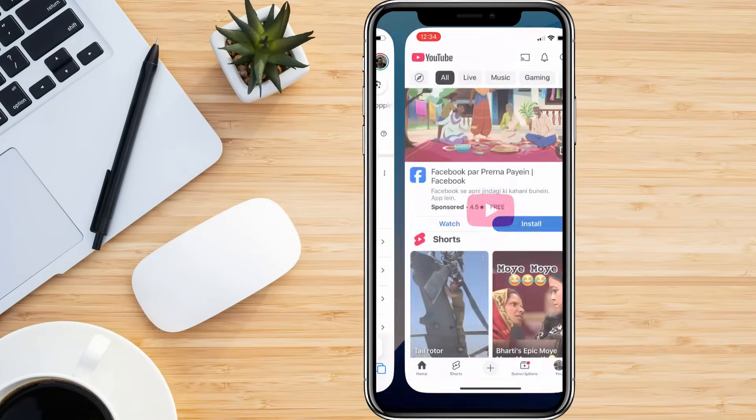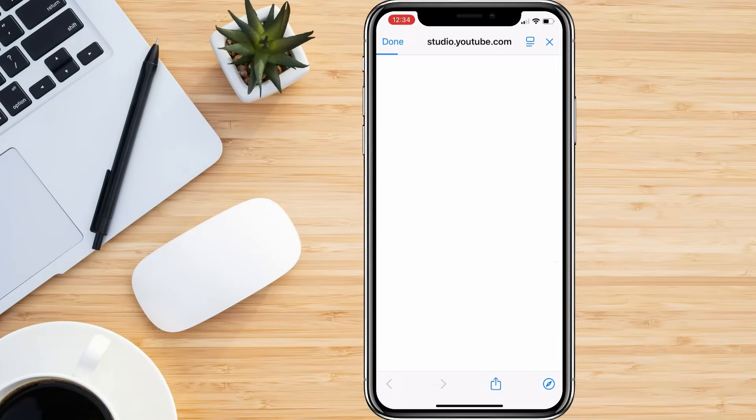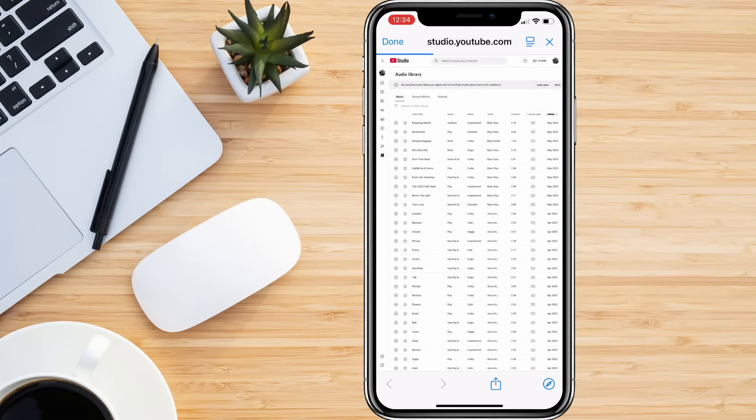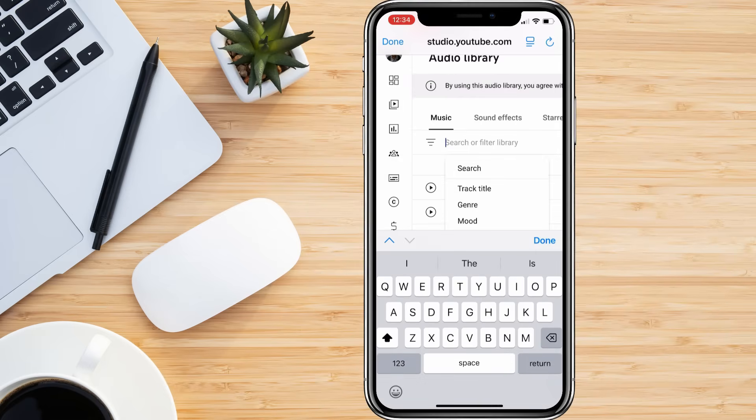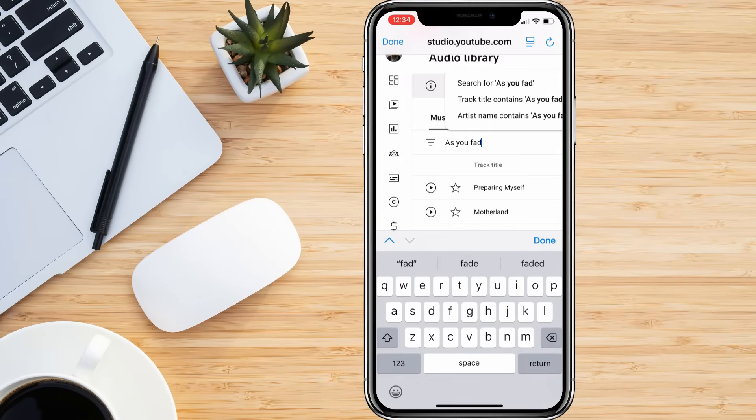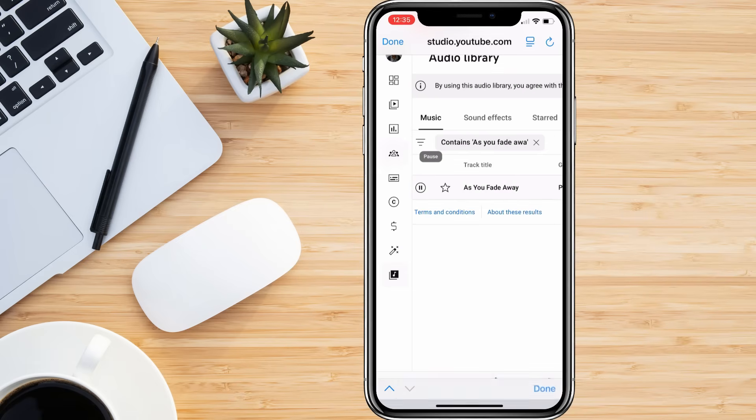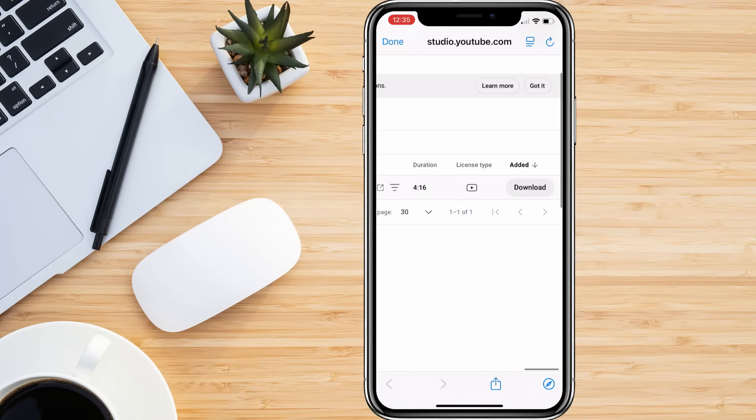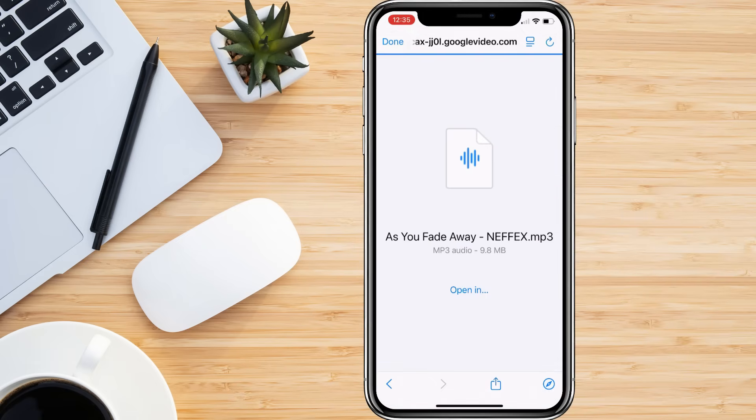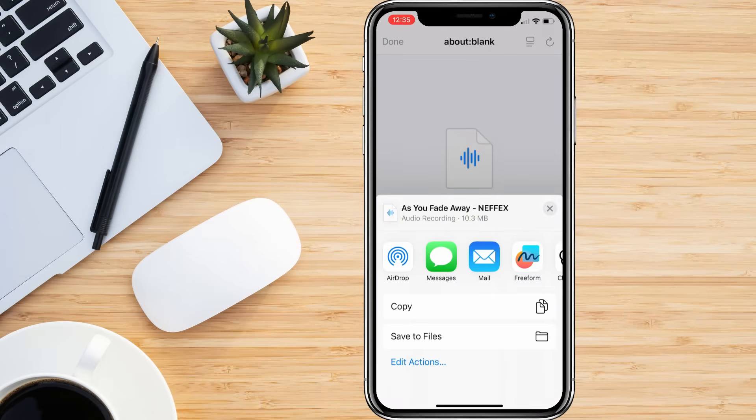The song you want as your ringtone. This can be any song you like, but it must be in a compatible audio format such as MP3, M4A, or AAC. If you don't have the song on your iPhone yet, you can download it directly using Safari or any music app.